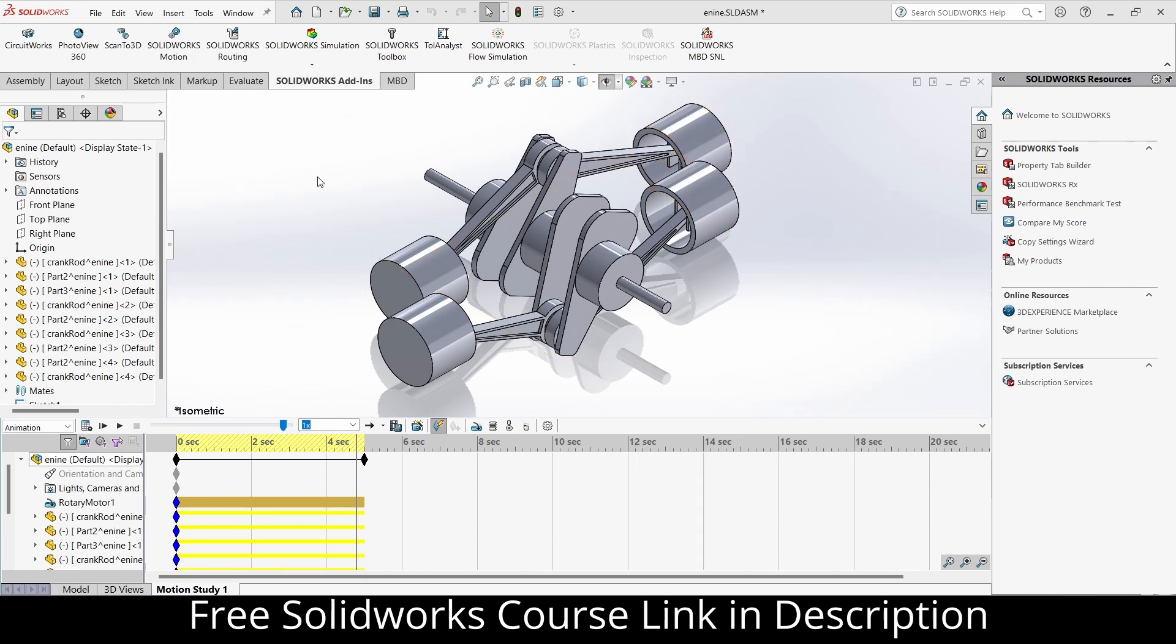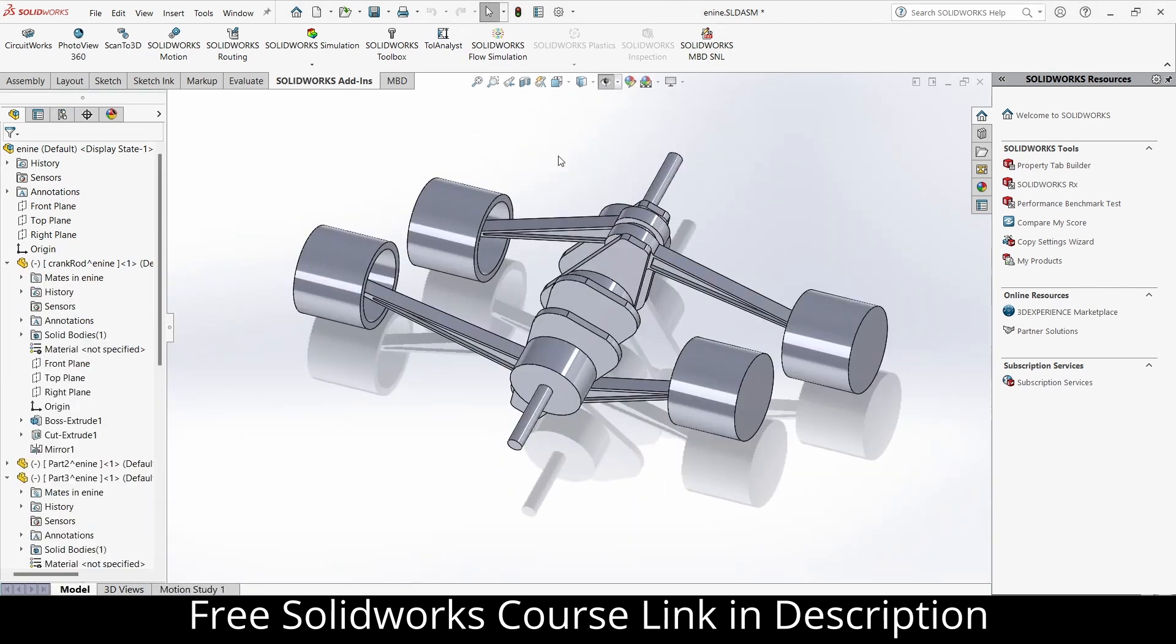Okay, so let's start. Here is a project that I have made some days ago. If you want to learn how to make this and animate, check out the link in description.